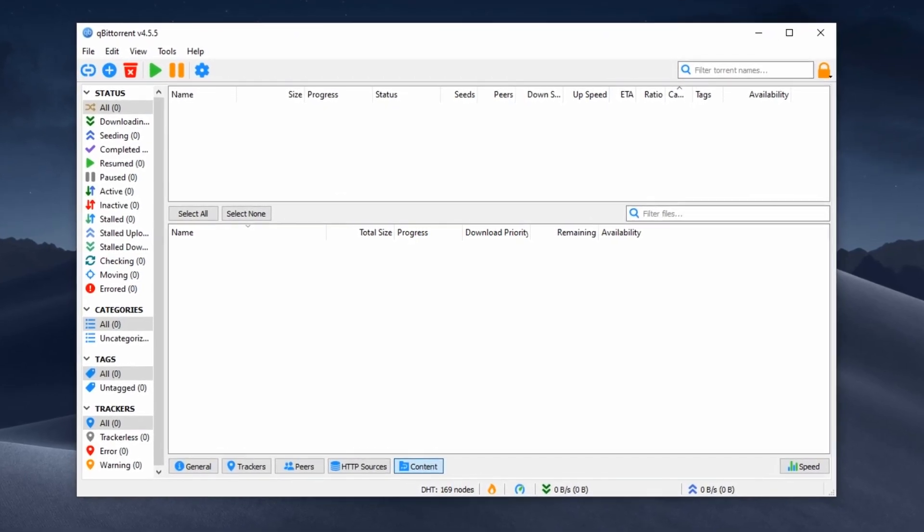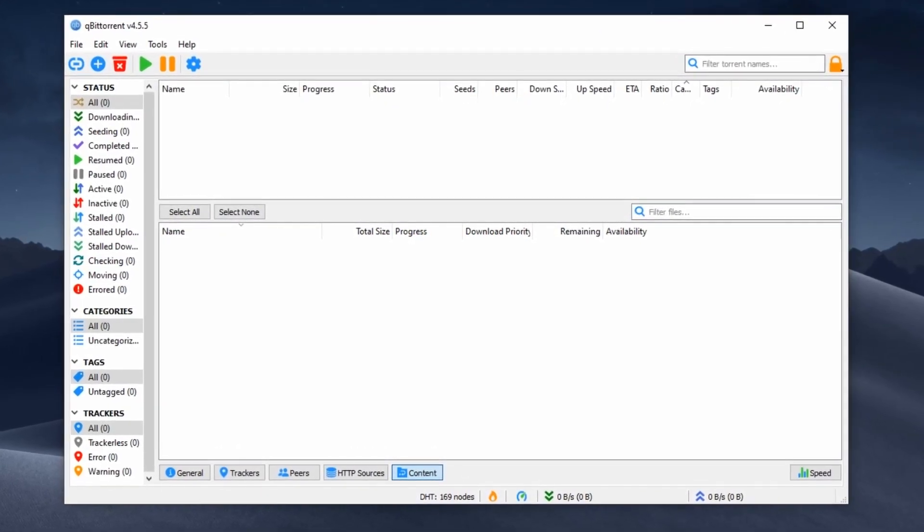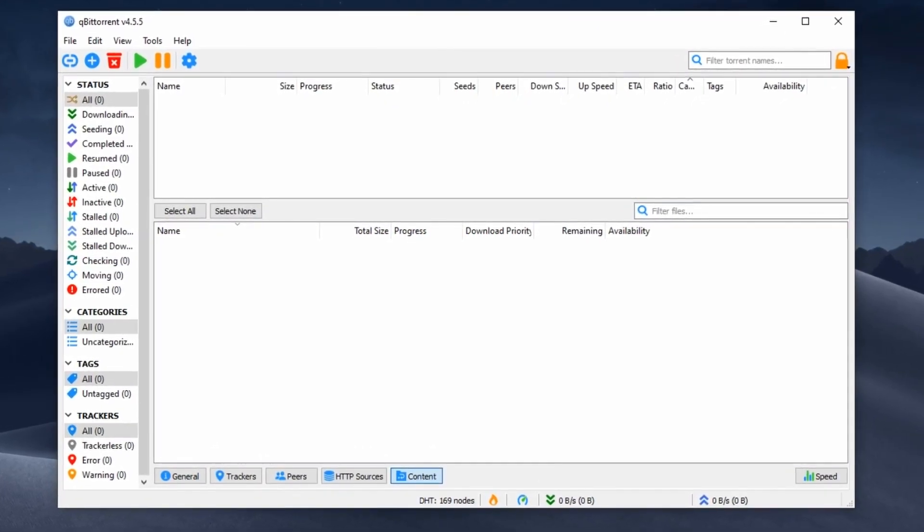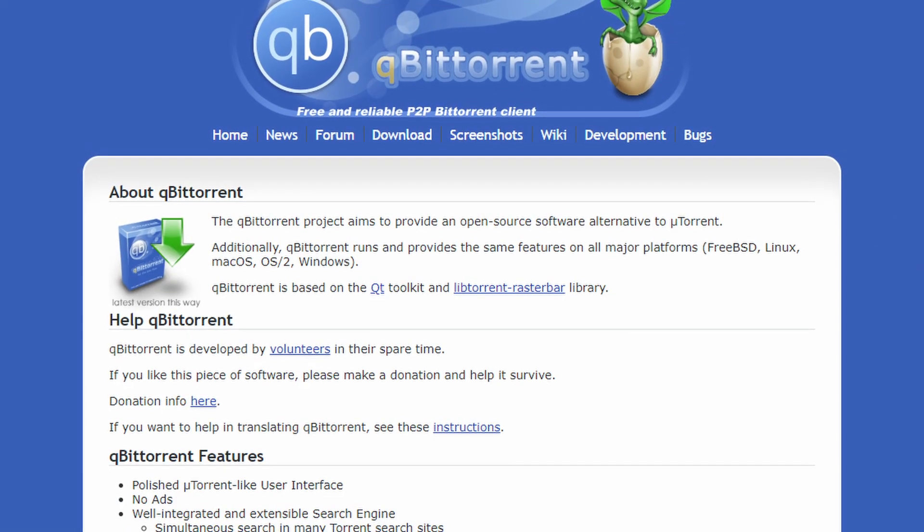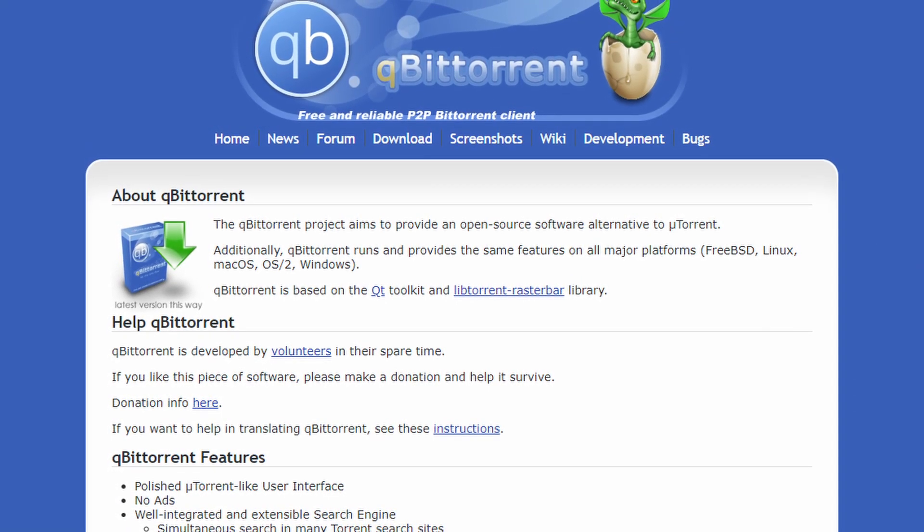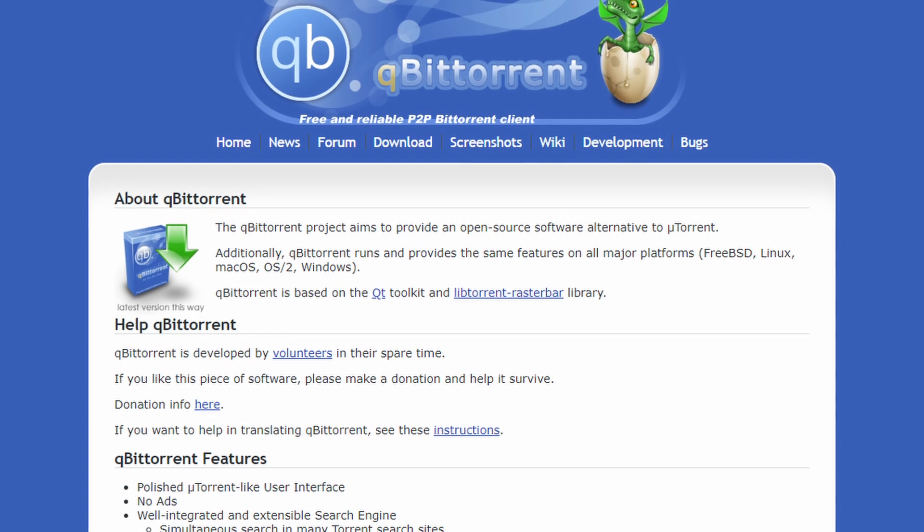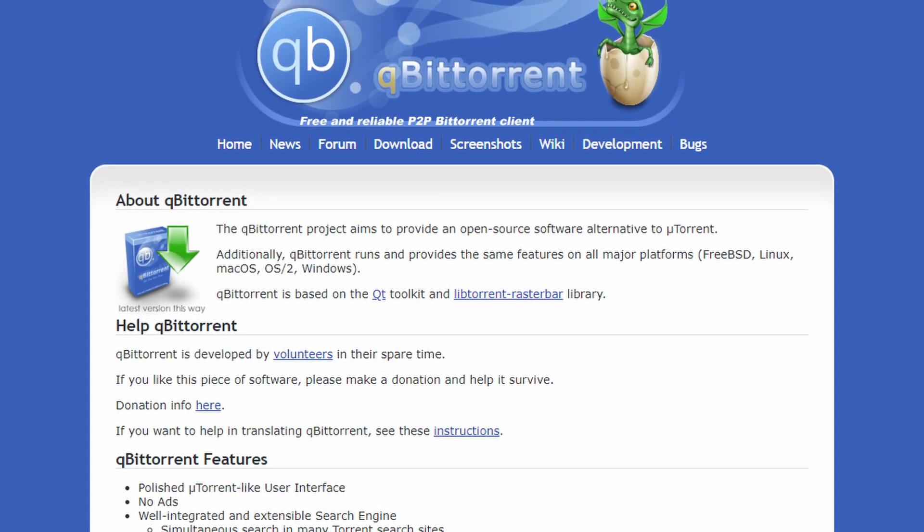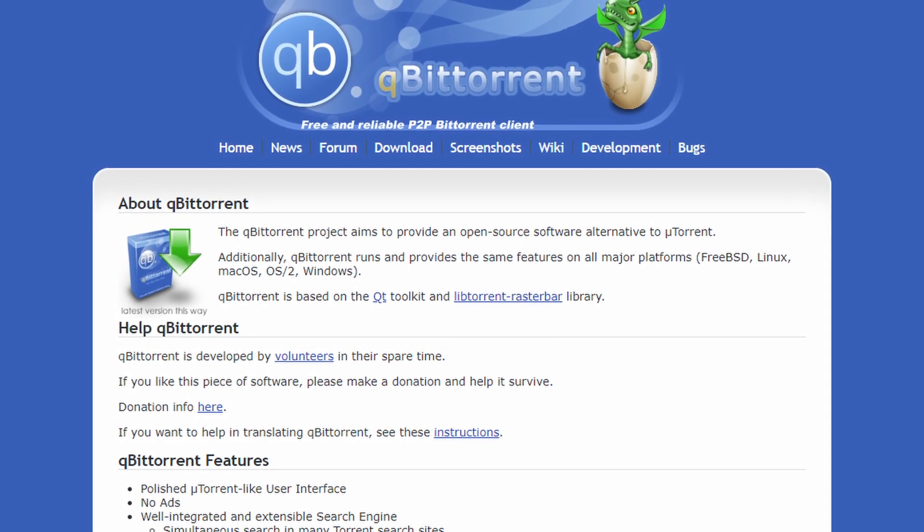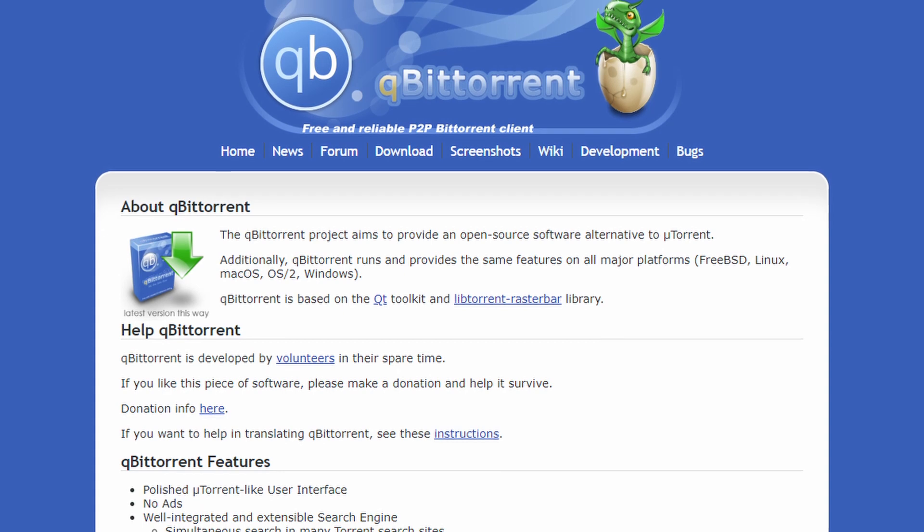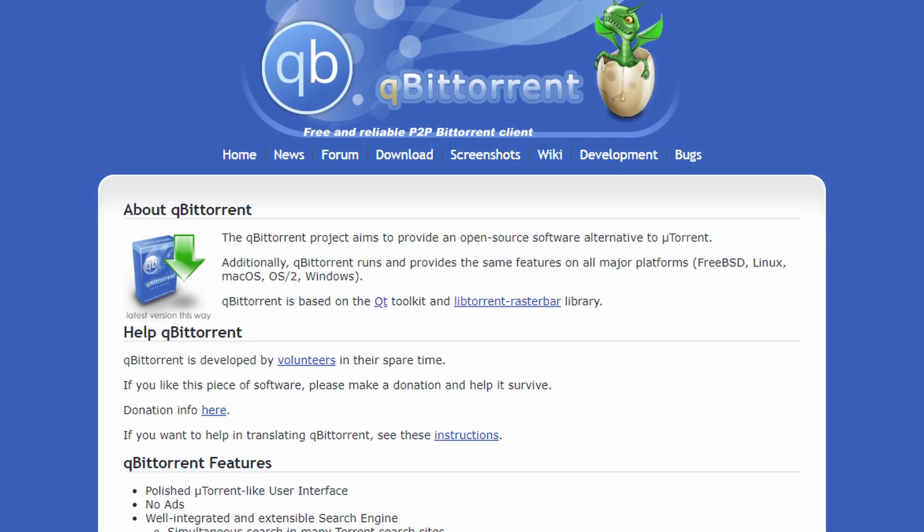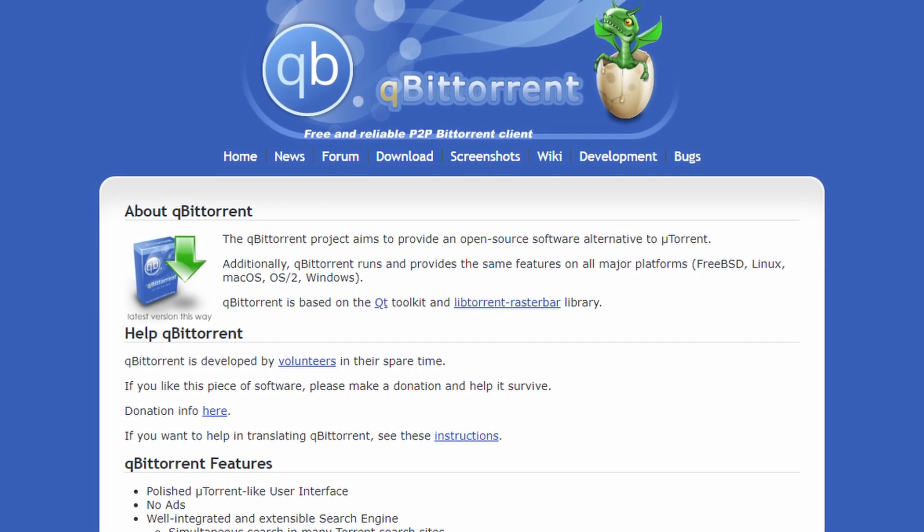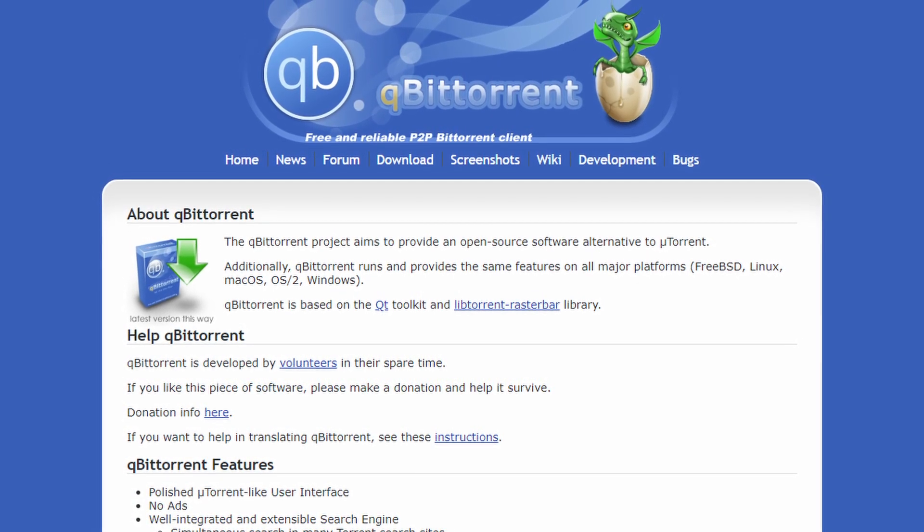Its dedication to privacy, demonstrated by features like IP blocking and encryption to safeguard your torrenting activities, is what makes it unique. Overall, qBittorrent is a must-have program for anyone looking to download and share files in BitTorrent network.